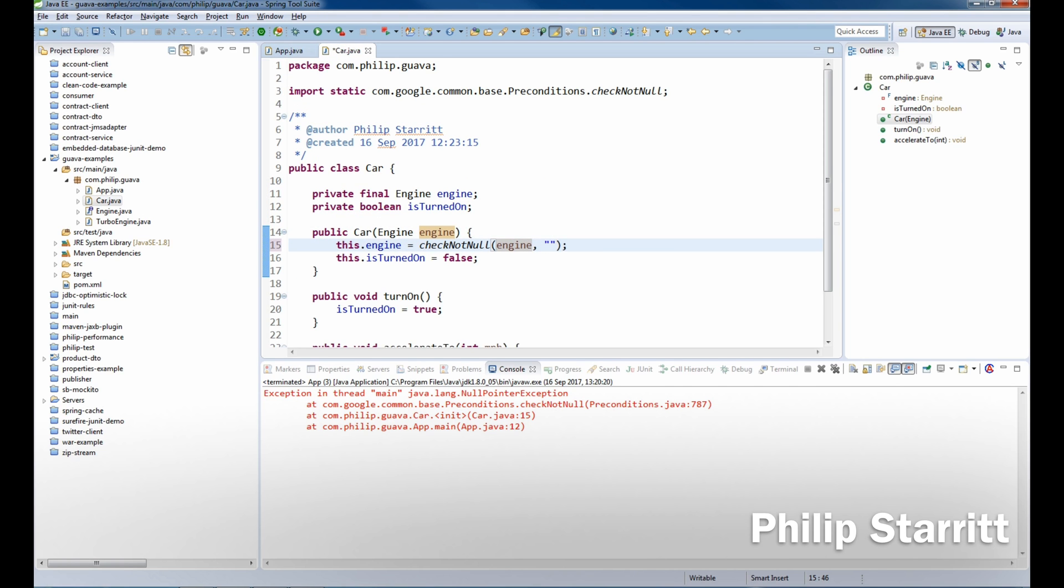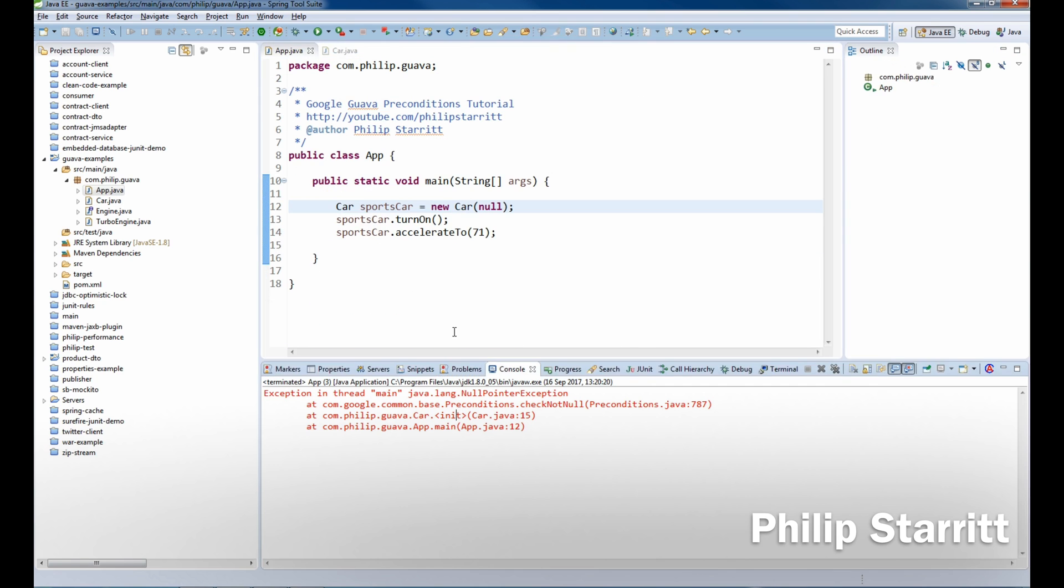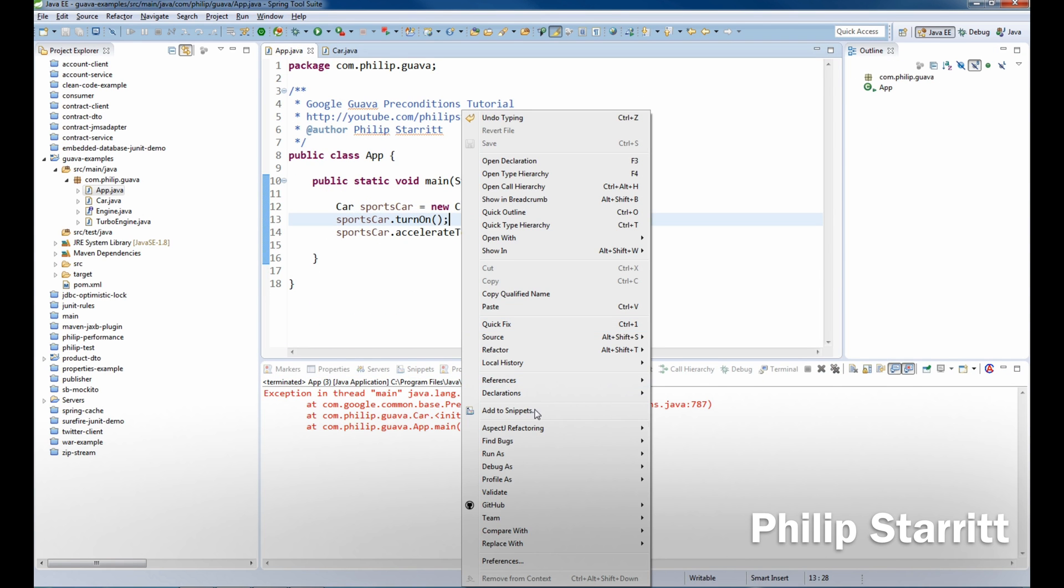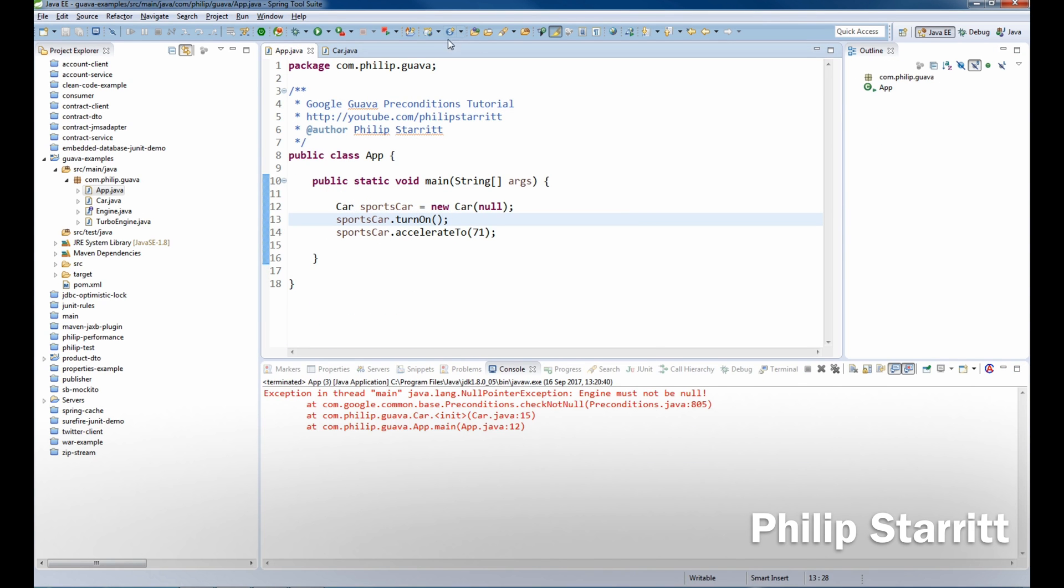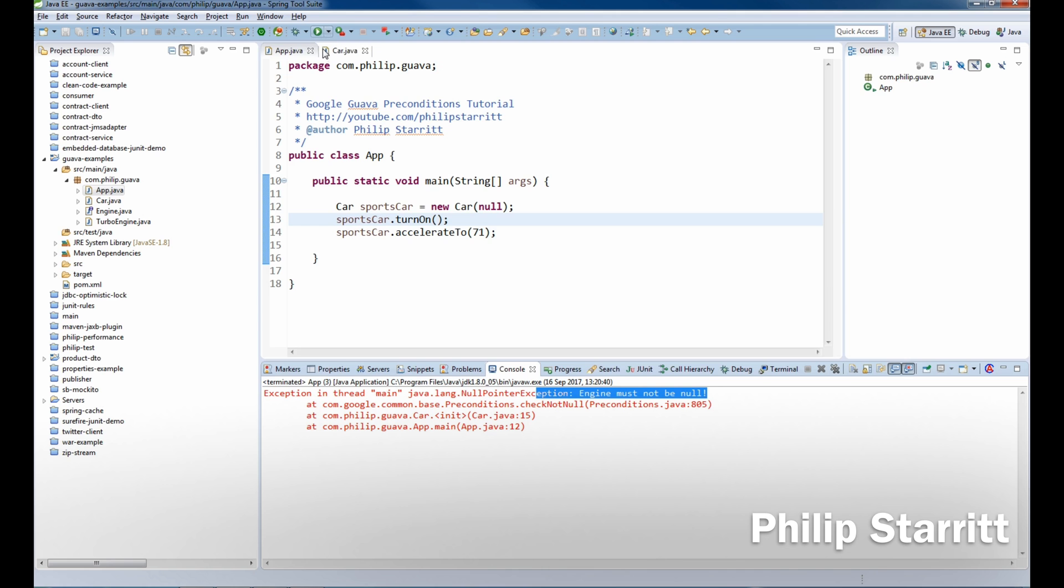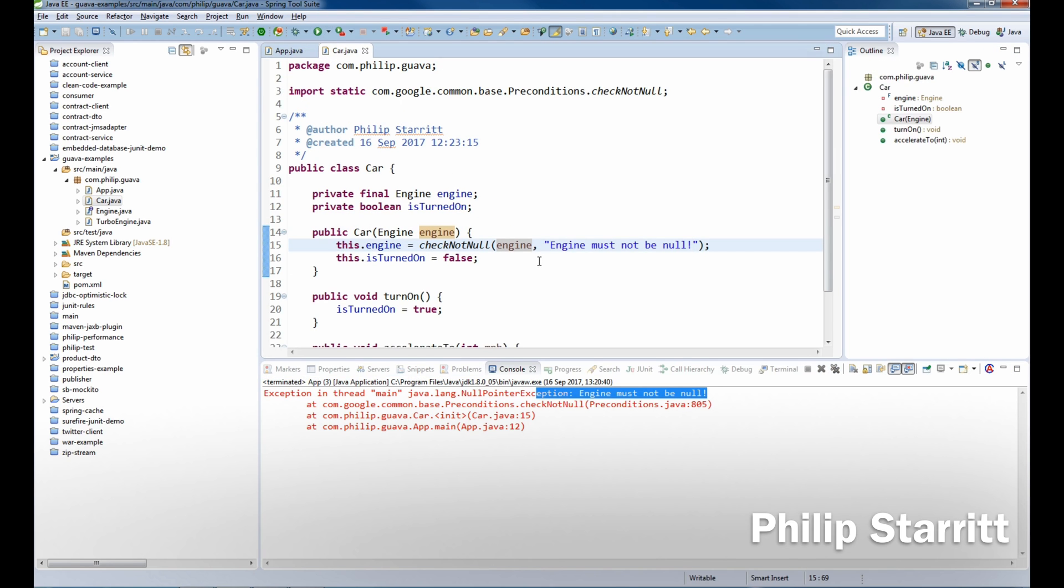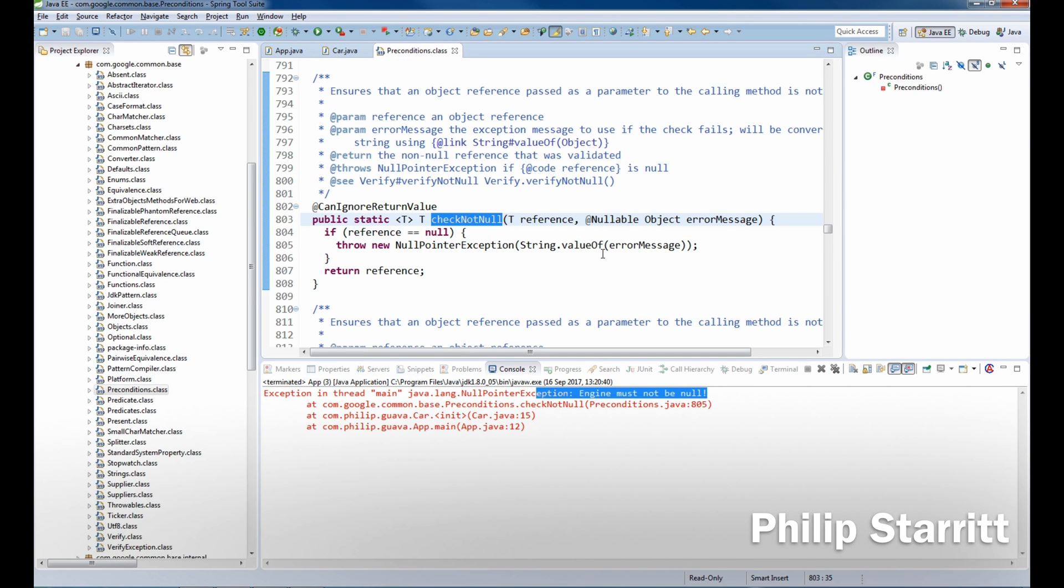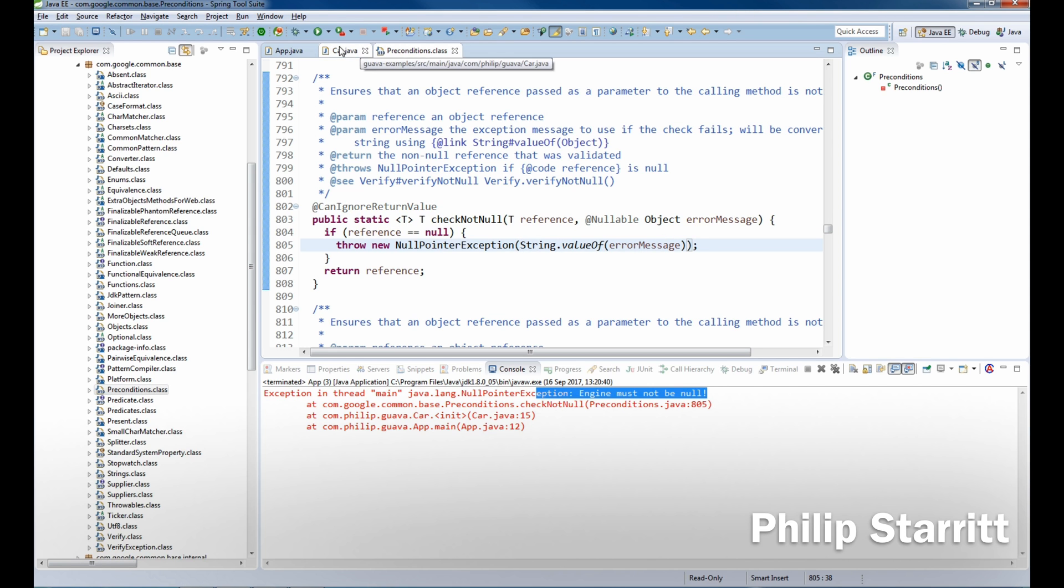So what we can do is go ahead and actually pass in a string argument. So we can say "engine must not be null", save that and rerun the application, and it says "engine must not be null". Now you can use string format in here, but don't worry, it's not actually evaluated unless the exception is going to be thrown.